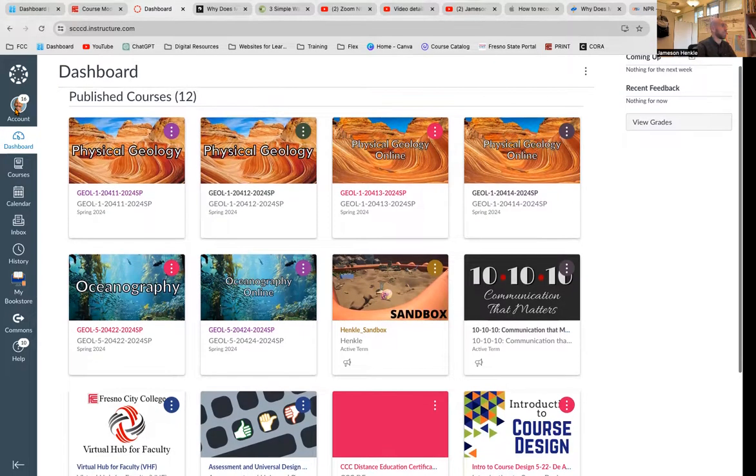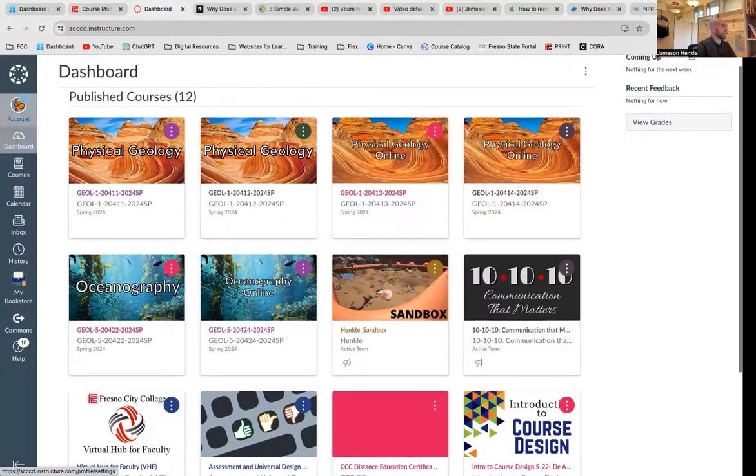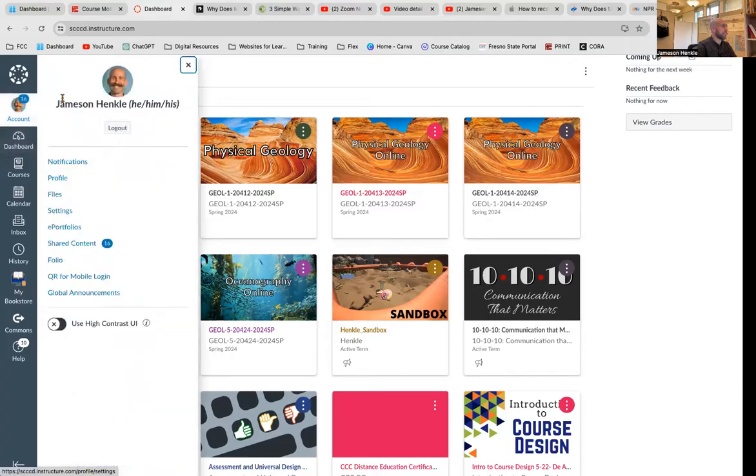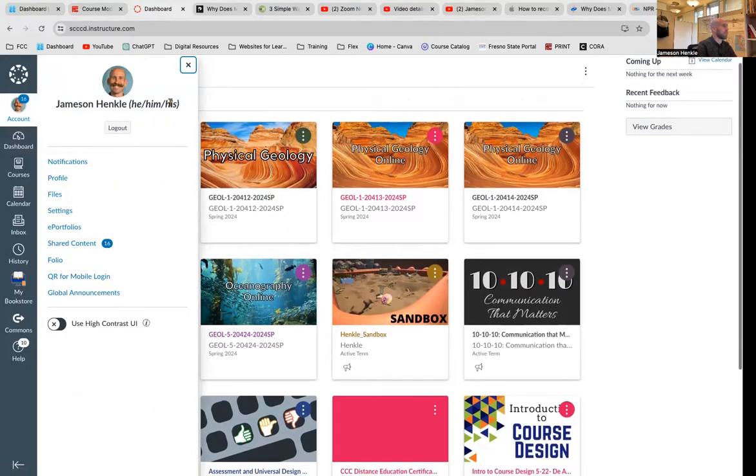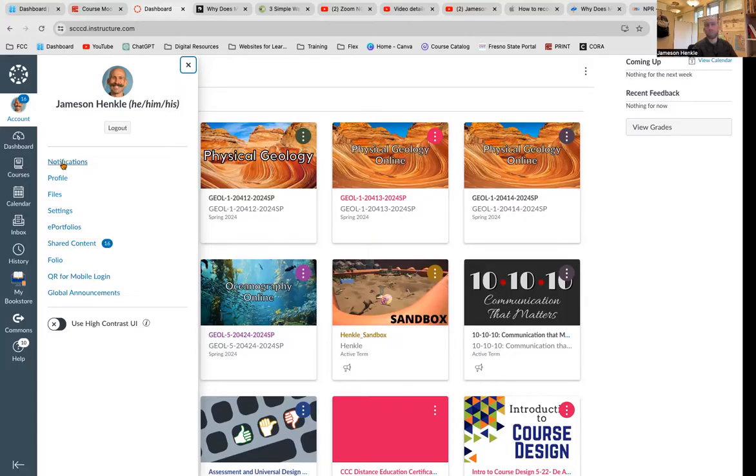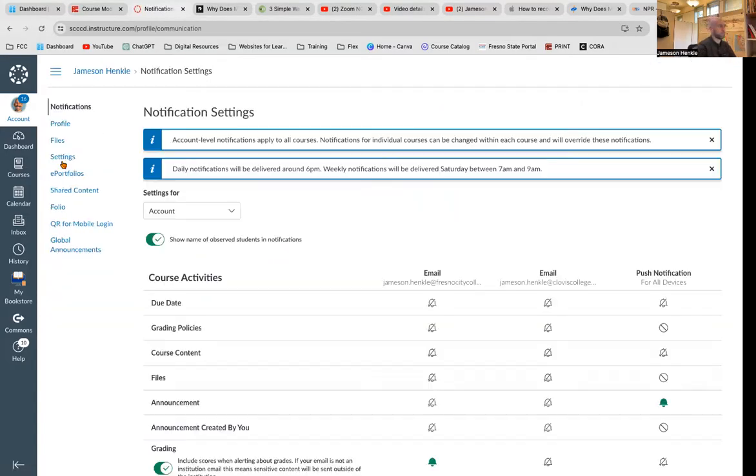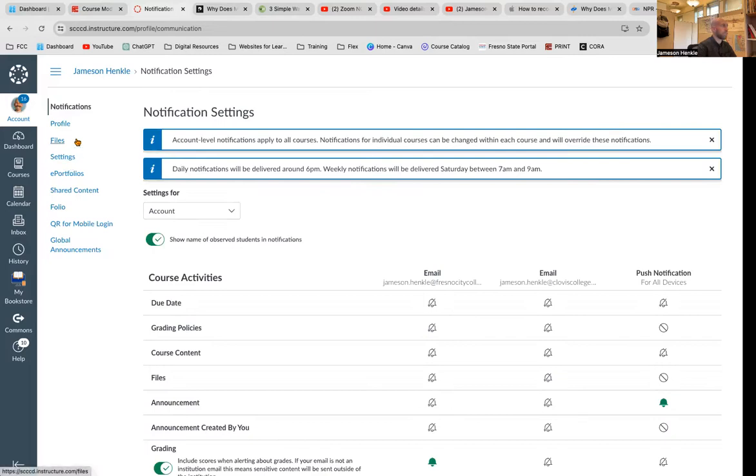Now, if you click on this account here, you can see my name, my pronouns, and you have a whole slew of settings. Well, let's go to notifications. From here now, we've got notification settings.